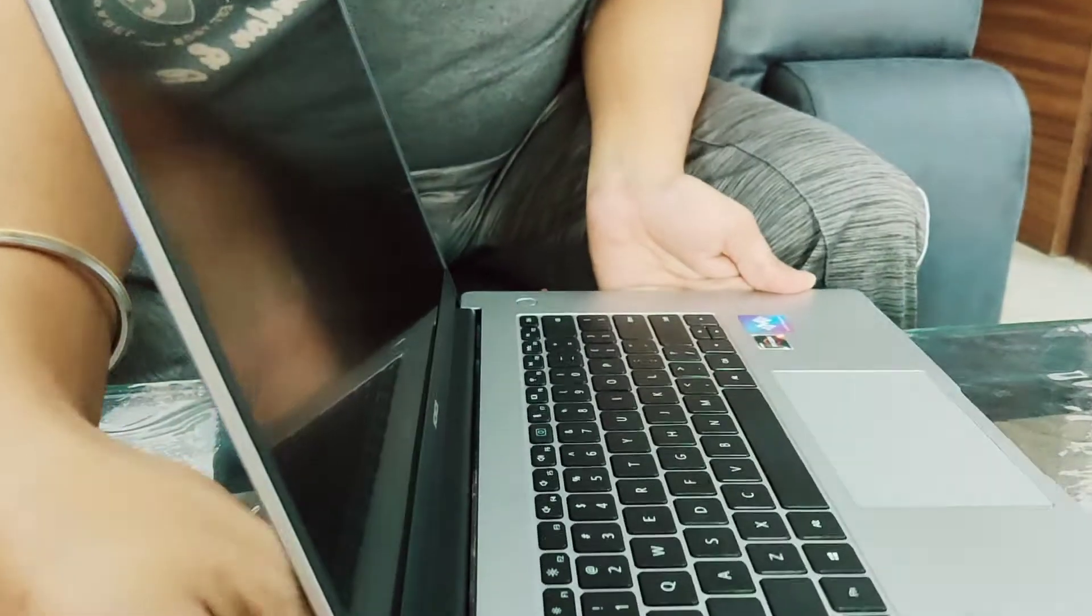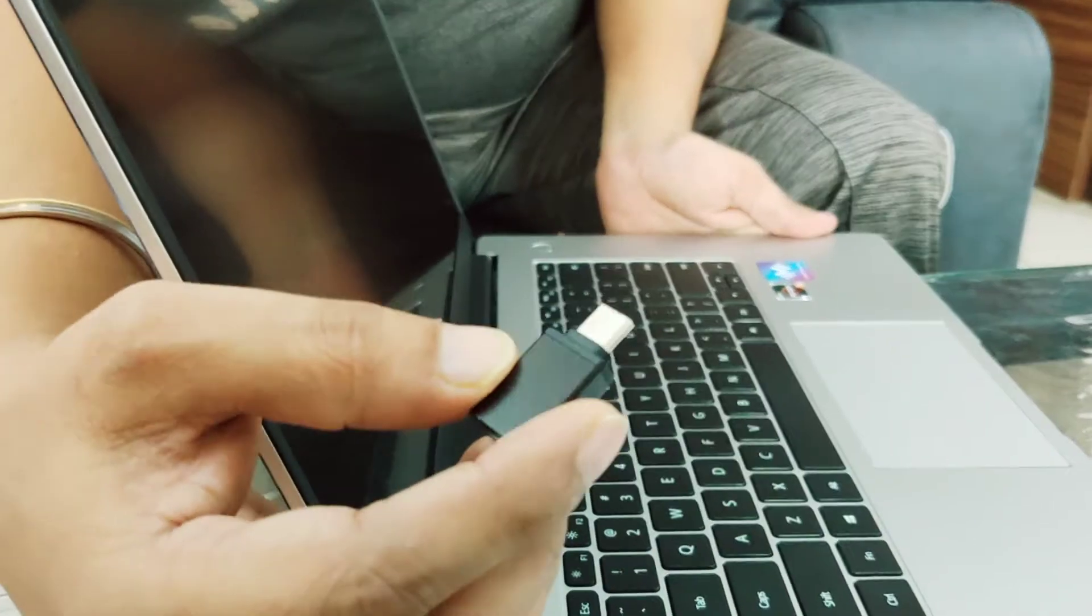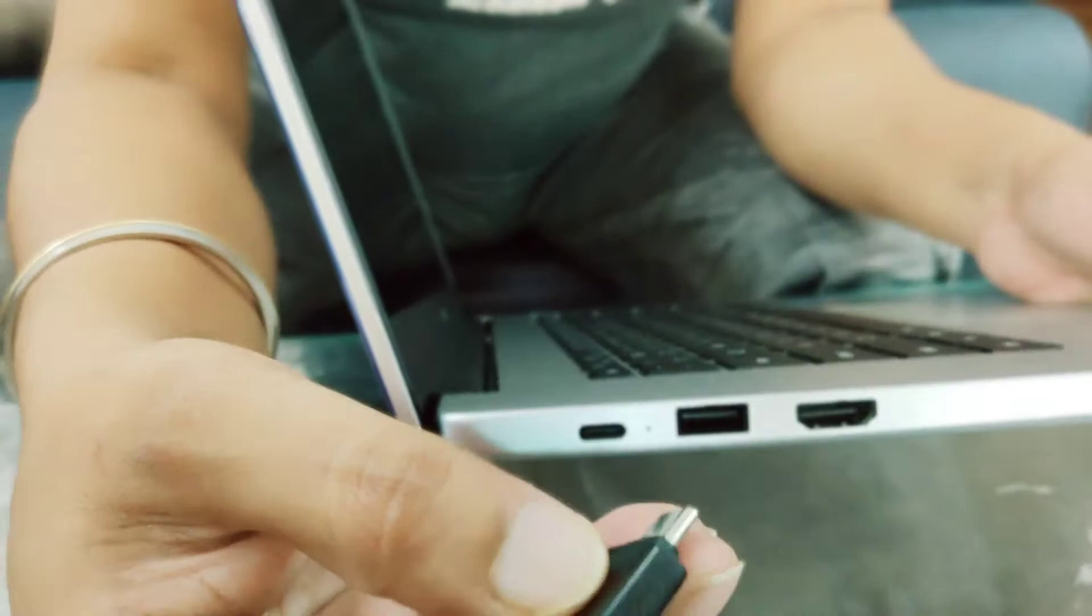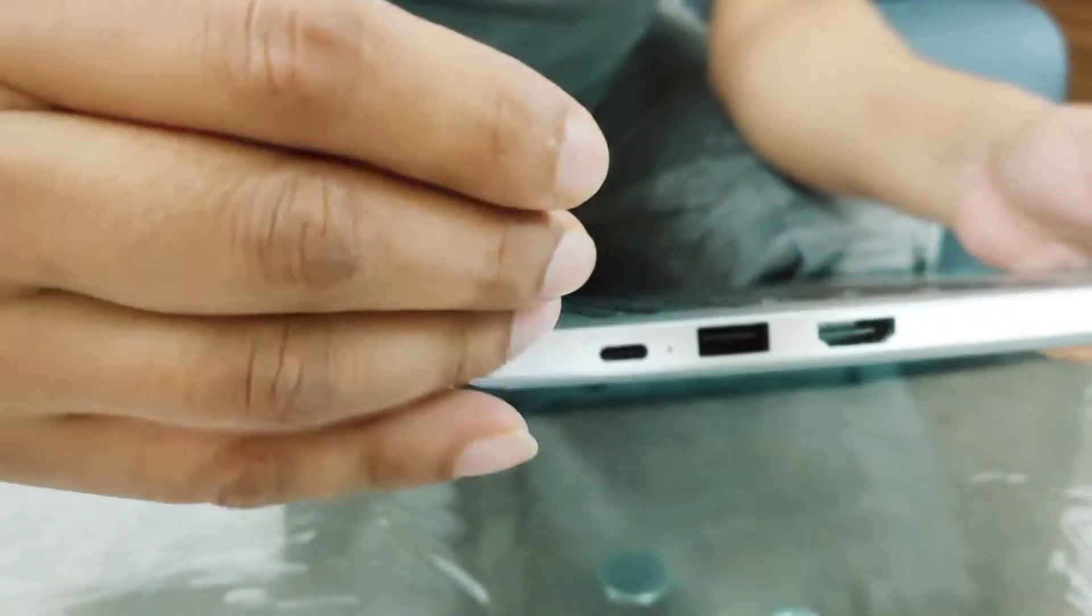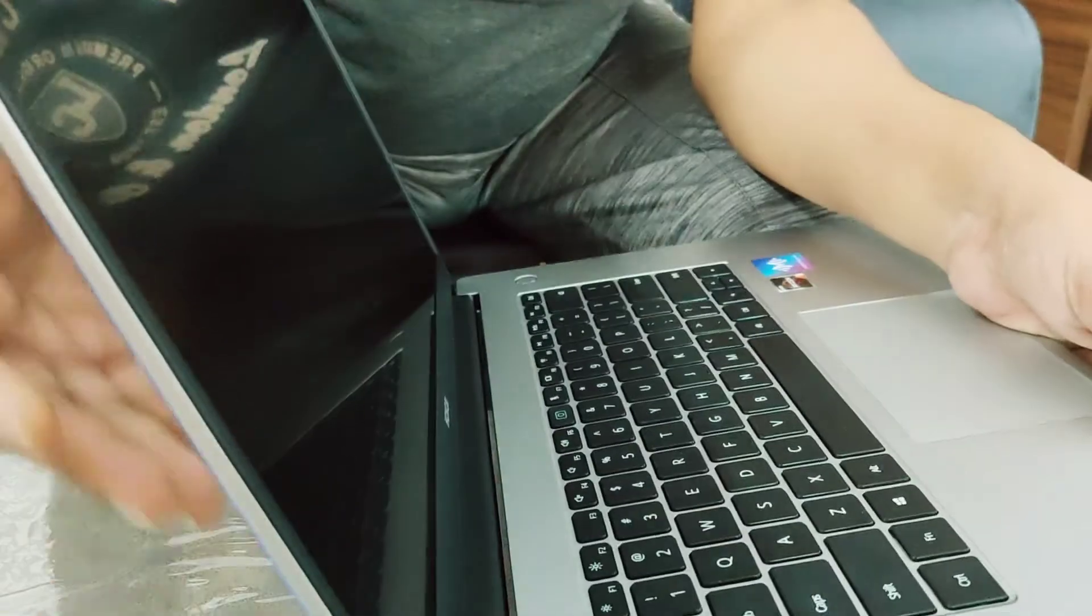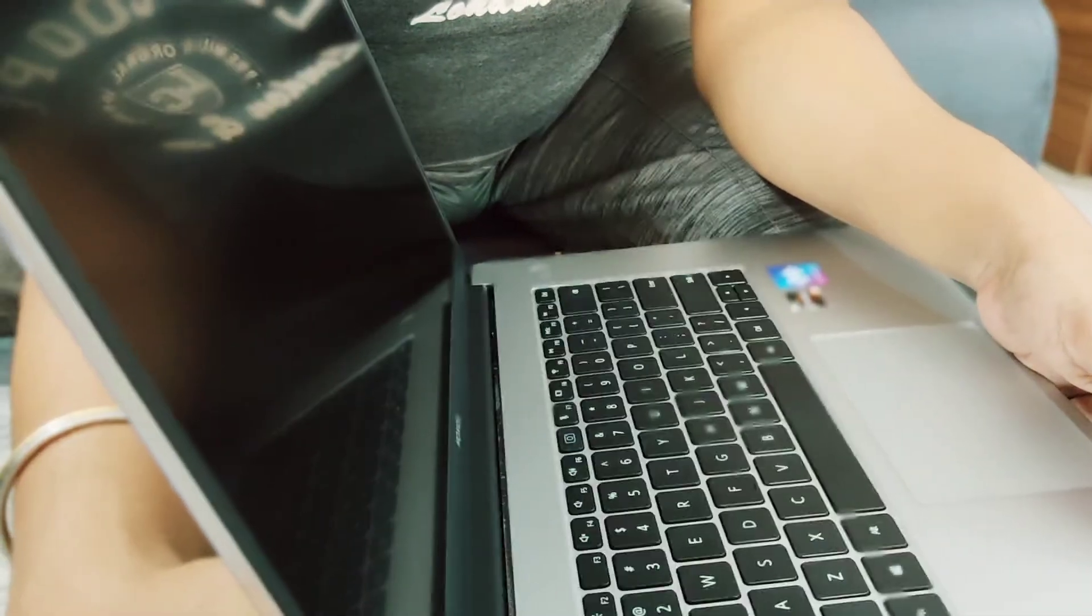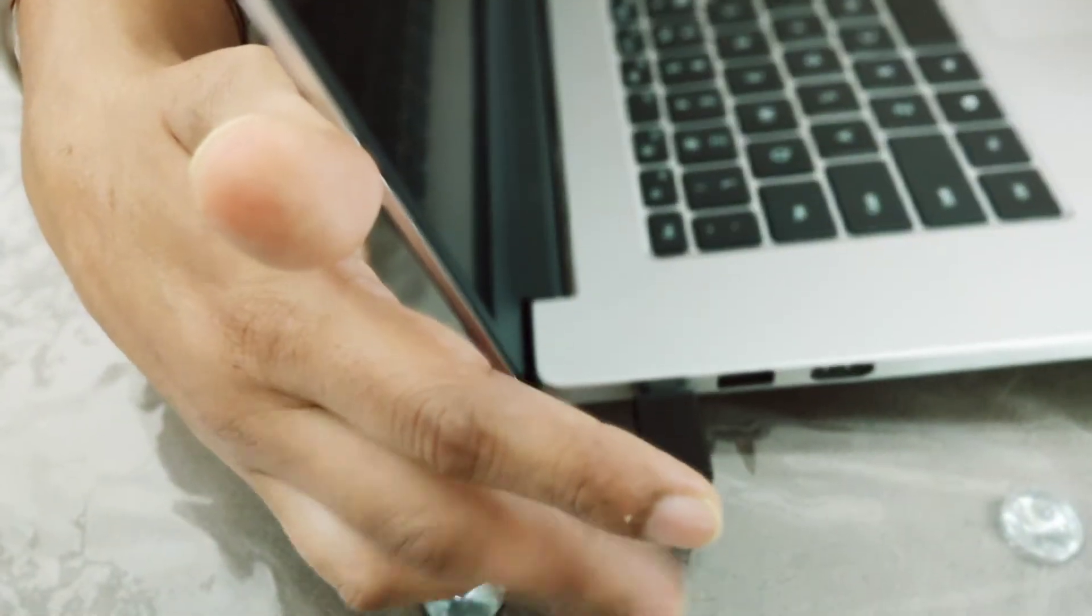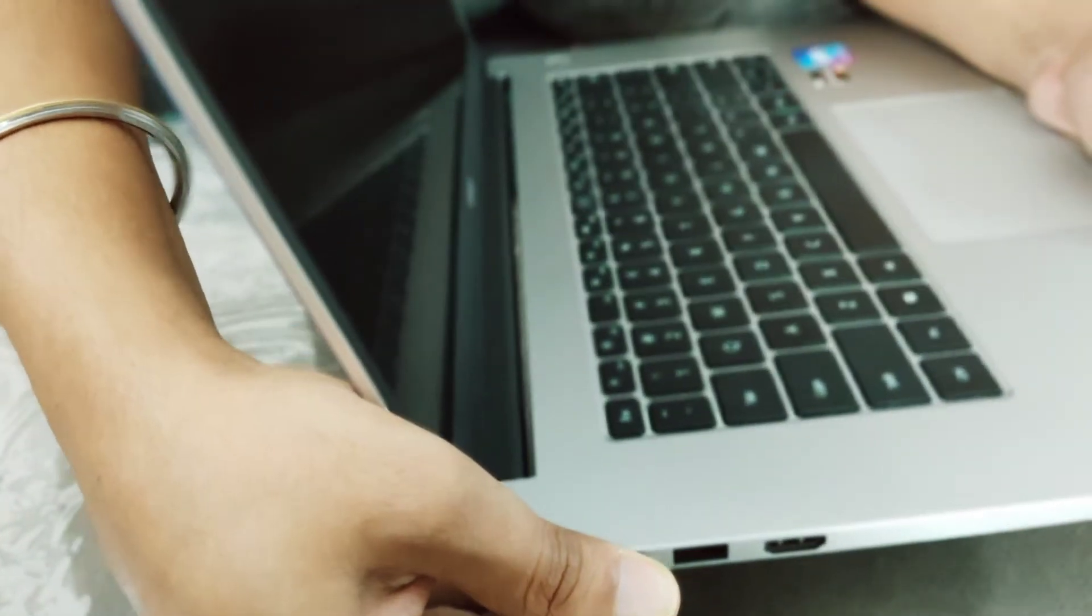You can buy this dongle from Flipkart or Amazon, plug it into the Type C port, and then connect your hard drive or other devices. I have tested this with USB 3.0 hard drives and it works very nicely without any issues.